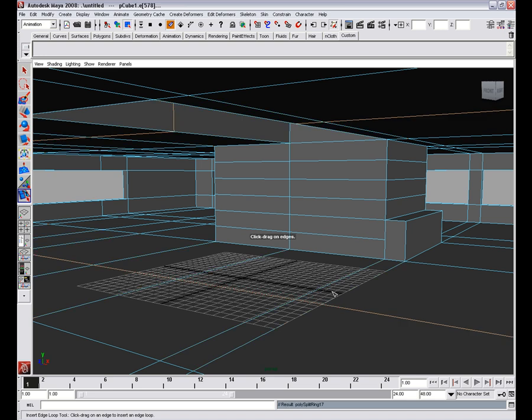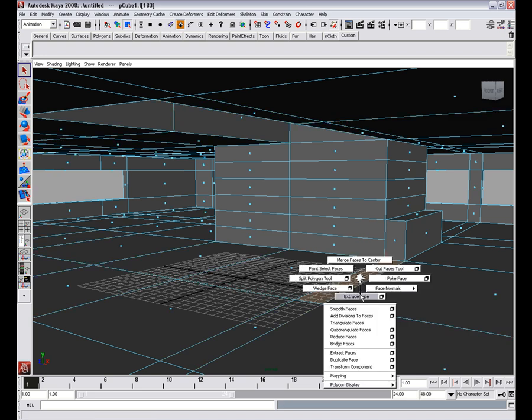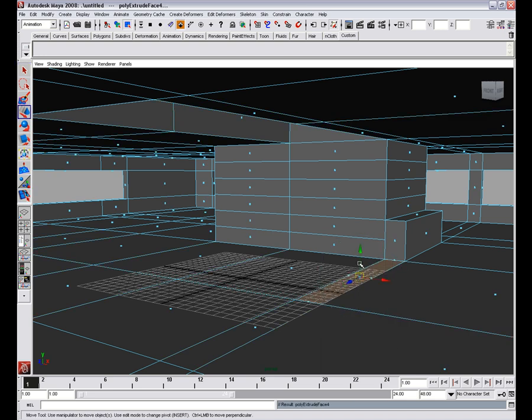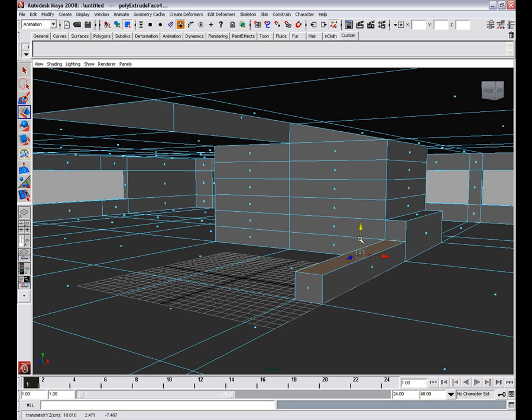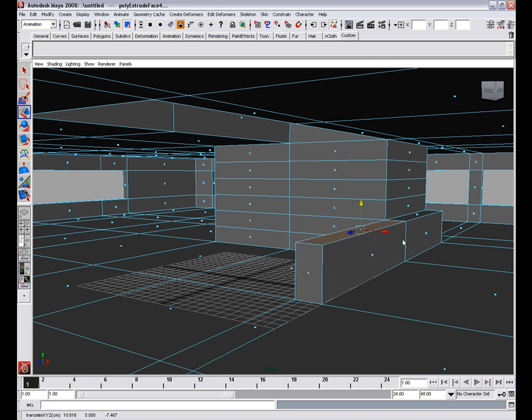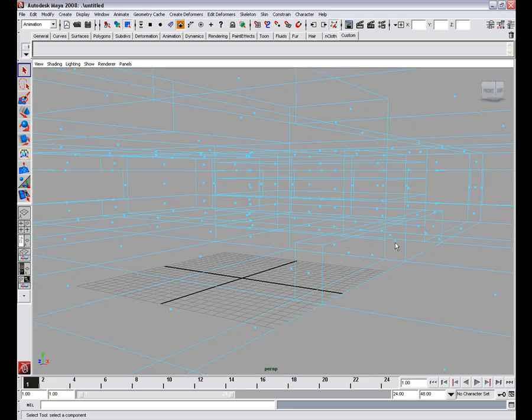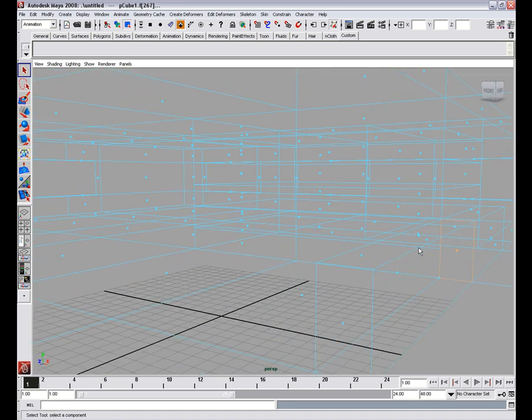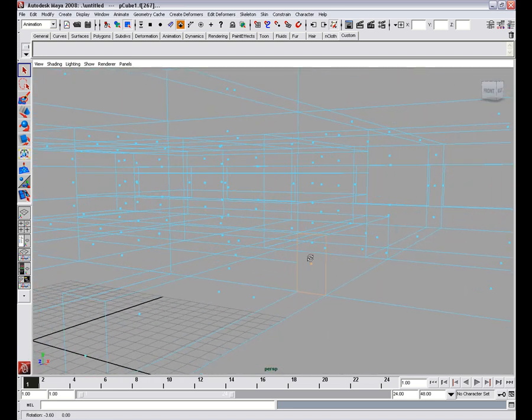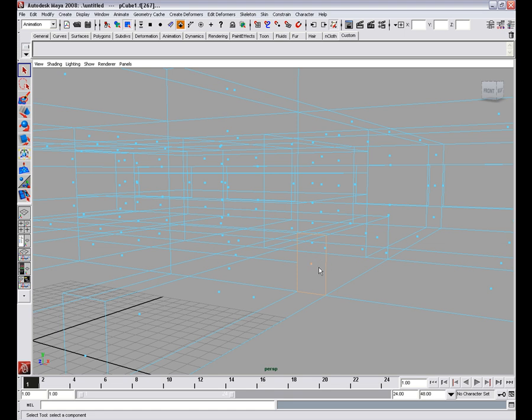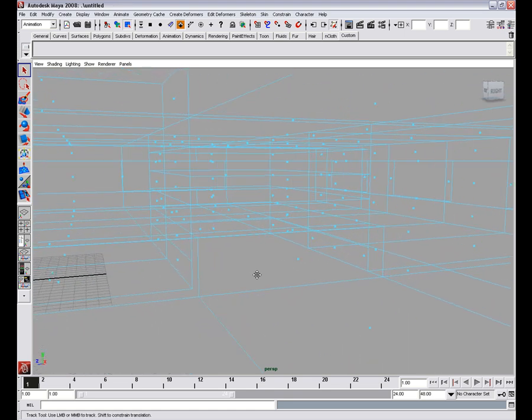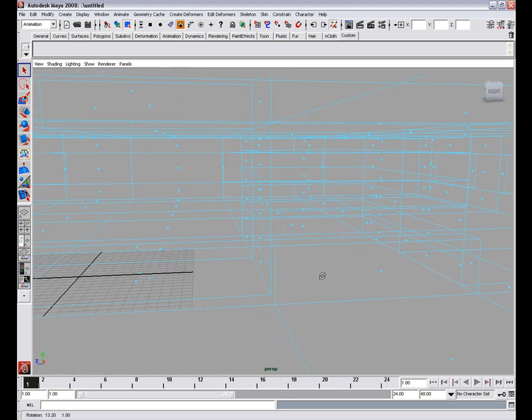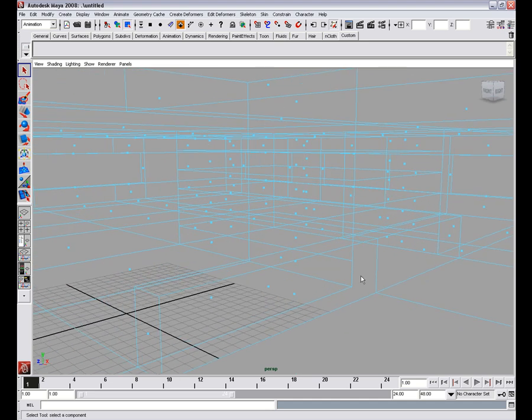We'll insert an edge loop here. Select this face and extrude. Move it a little bit and snap it to this vertex here. Go to face mode, select hidden faces there and hit delete because we don't want this one.